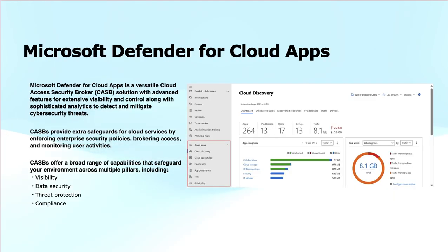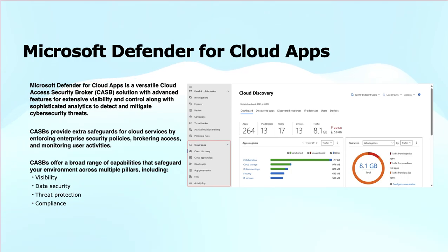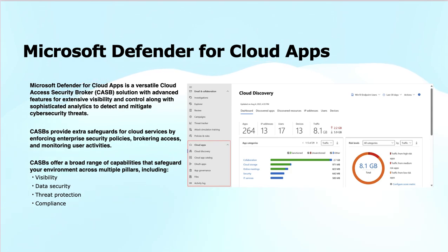Microsoft Defender for Cloud Apps is a powerful Cloud Access Security Broker — CASB — service which provides enhanced security for your cloud services or applications. It offers visibility, control, and analytics to detect and mitigate cybersecurity threats in cloud environments. It acts as a proxy between the client endpoints that connect to the cloud applications and the cloud applications themselves.